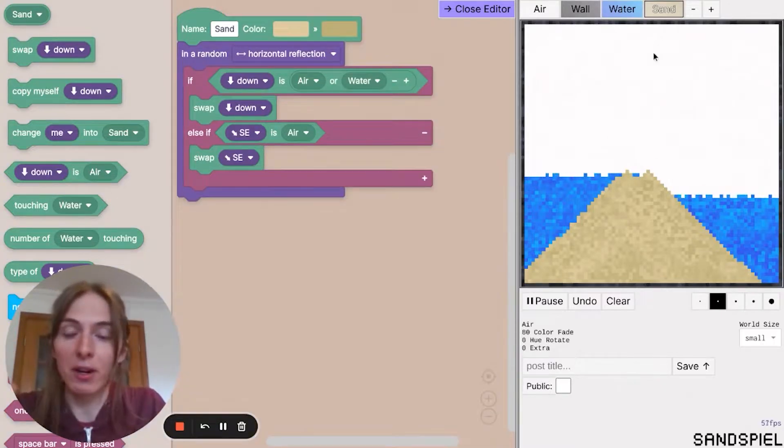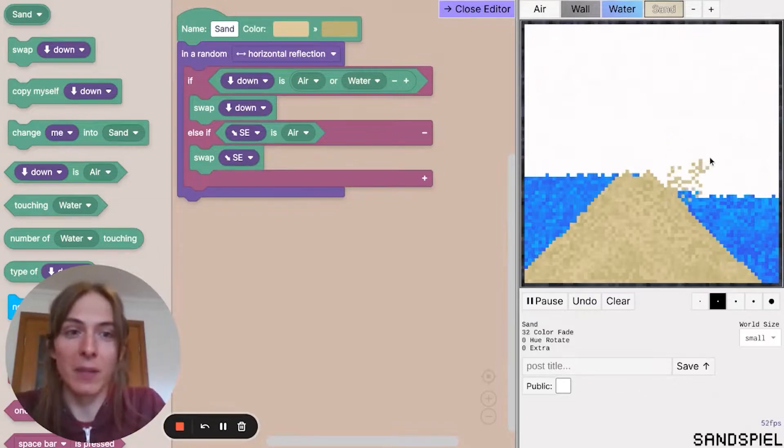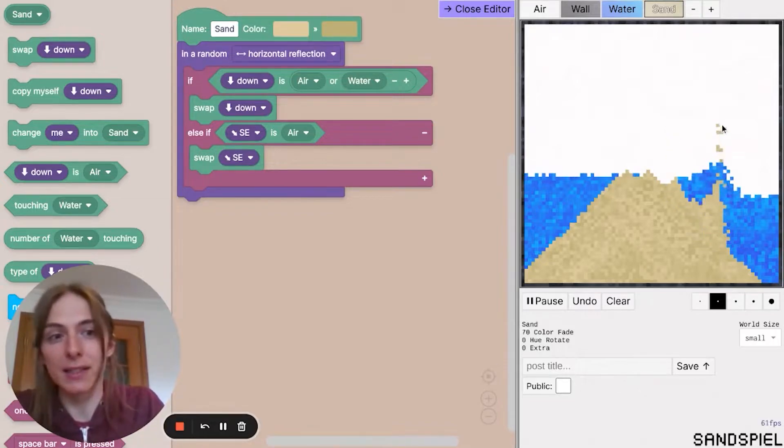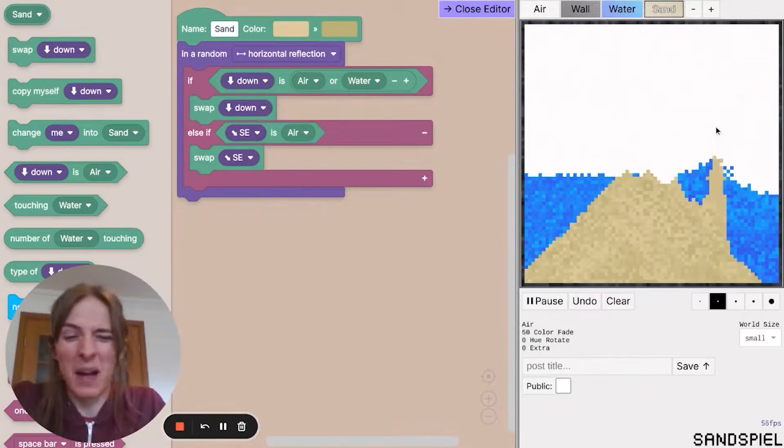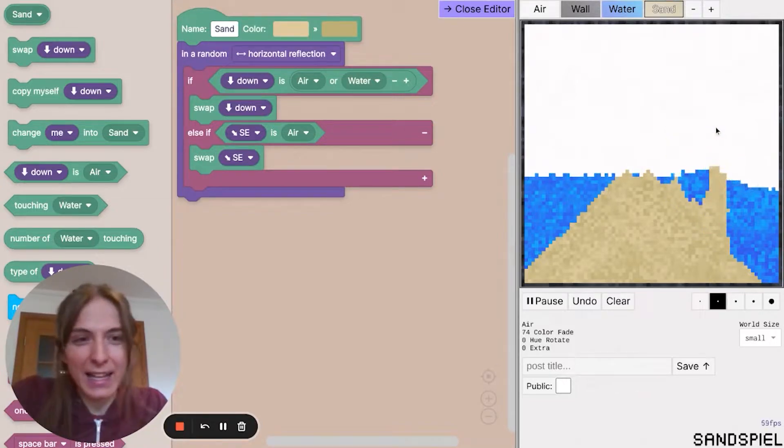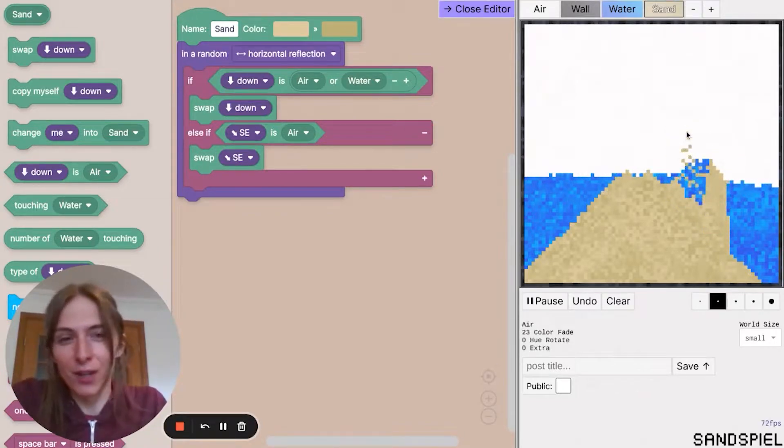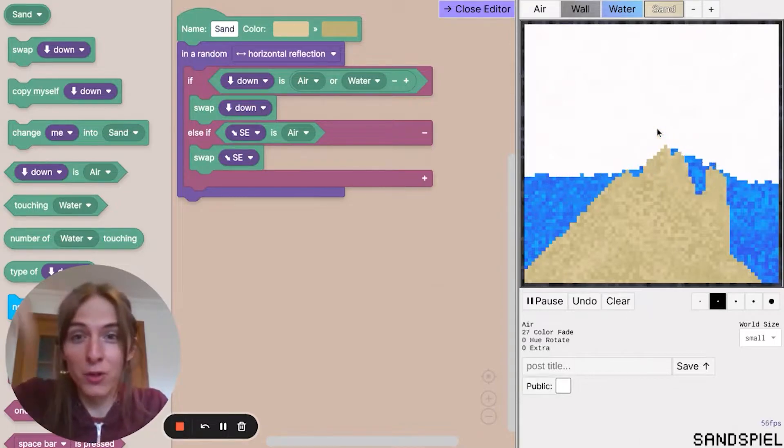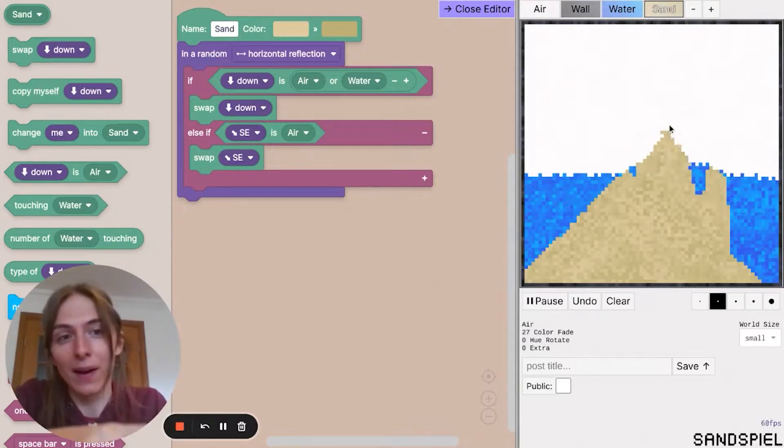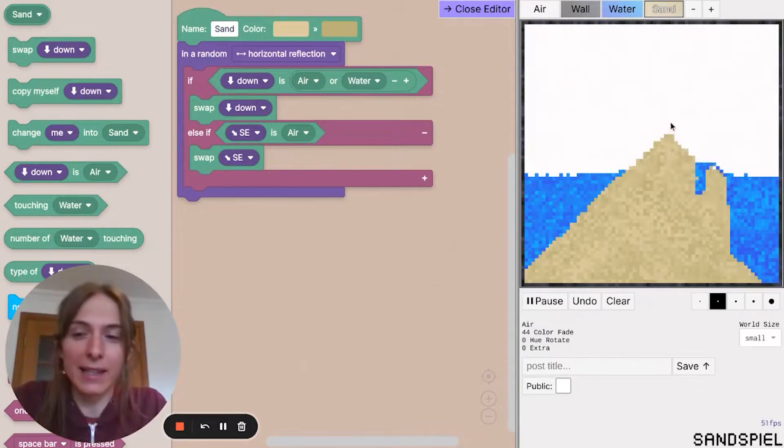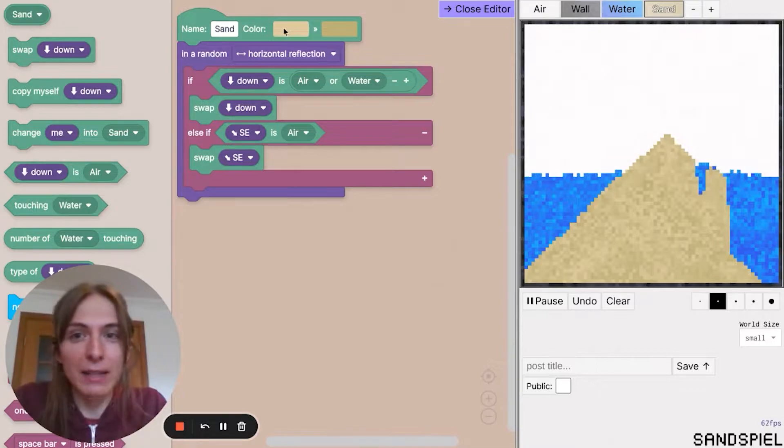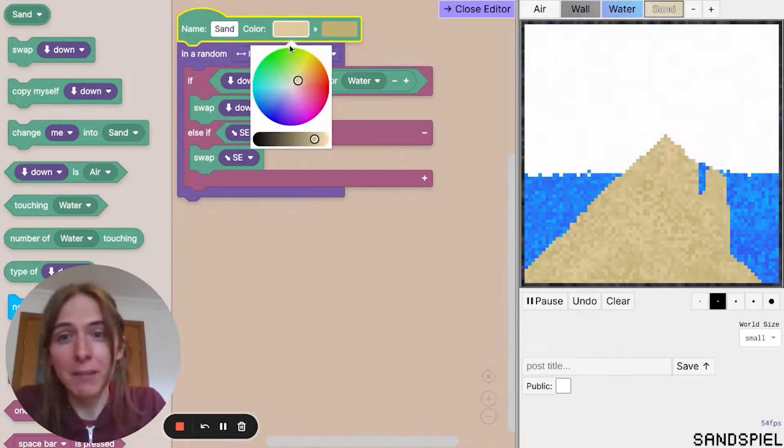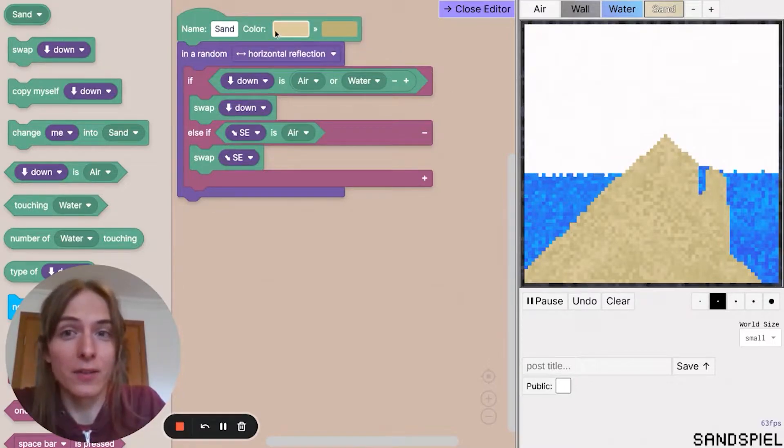Now I want to try and make my own elements that's like some alien planet version of these elements. So we've got normal sand here, but I'm going to say that on an alien planet, on my alien planet, they're going to be a different color.